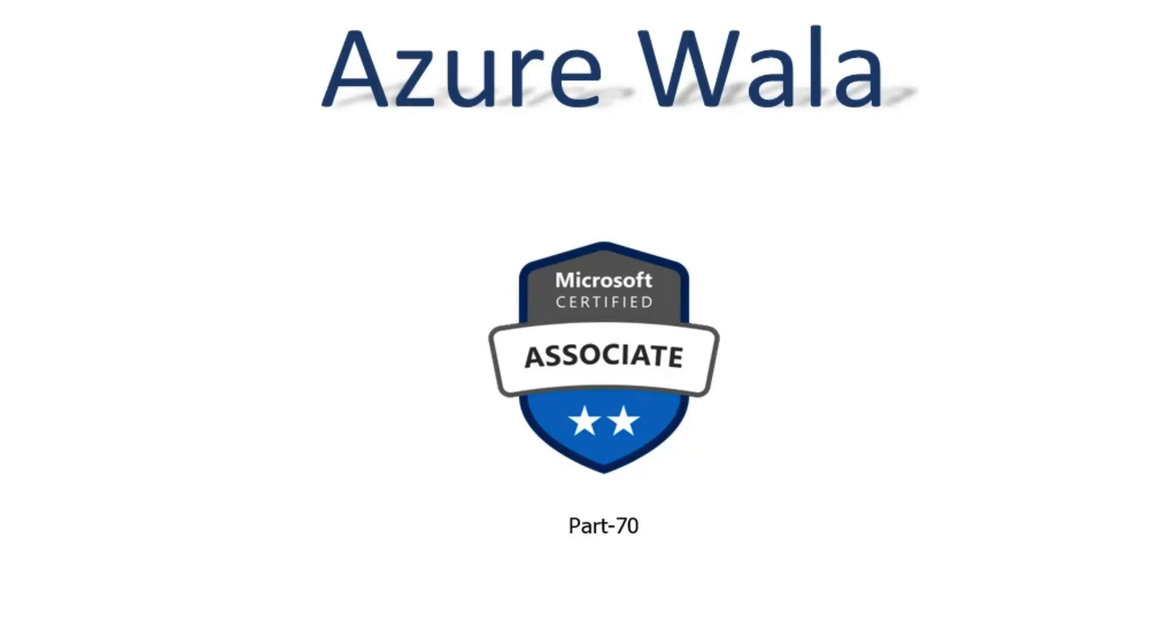Hello and welcome to Azure Walla YouTube channel. We are in part 70 of Microsoft Certified Associates series. So far we have completed 117 questions in previous videos. Today we are going to discuss question number 118 and 119.